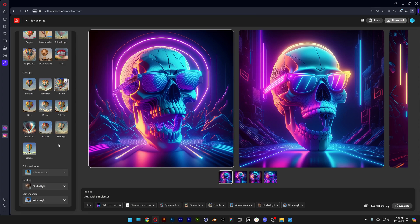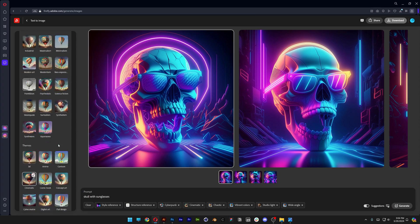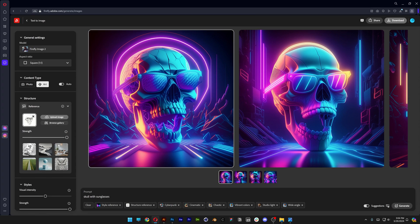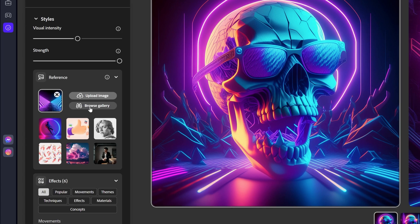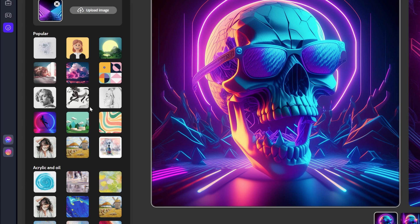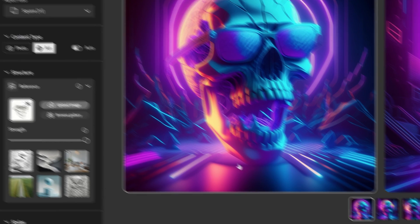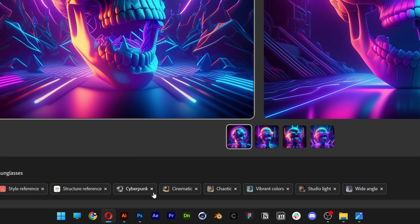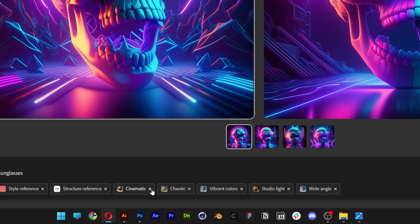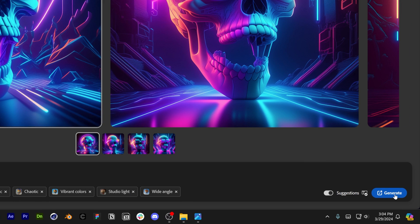And if you want to change these up, you can scroll up for example. You can choose another style. I'm going to try it out with this image for example. And I'm going to remove some prompts like cyberpunk. And let's generate.